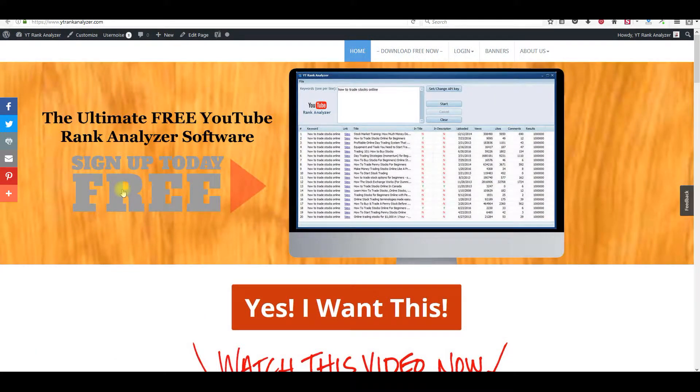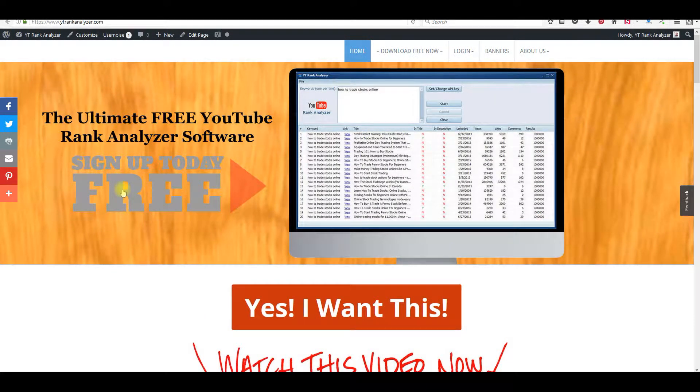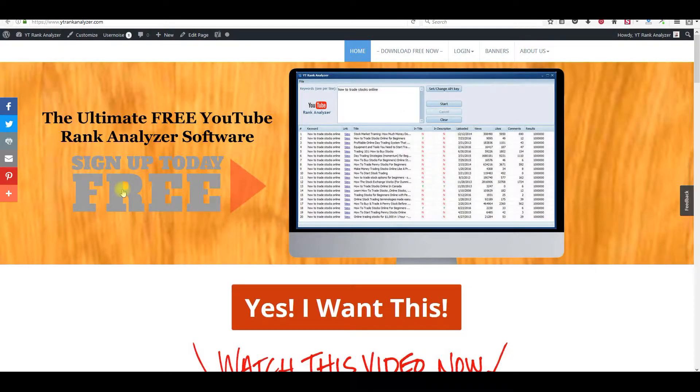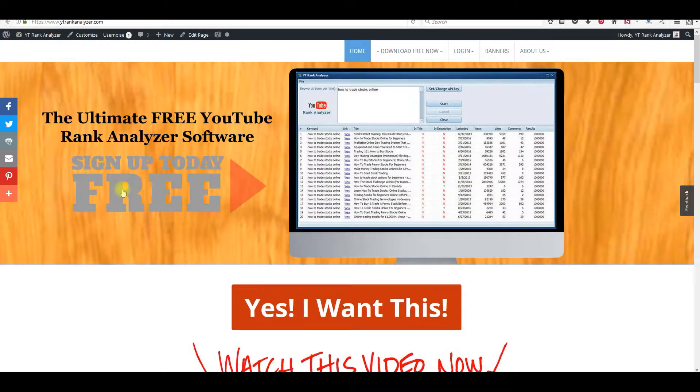It's Bill Portnova. How would you like to have a tool that can help you rank your YouTube videos literally within minutes on Google and on YouTube, on the first page of Google and first page of YouTube?